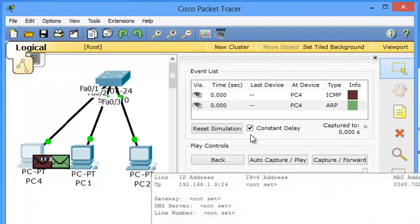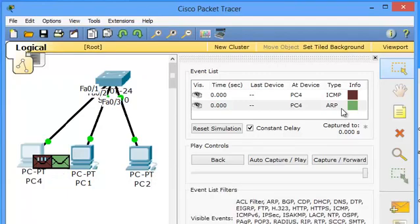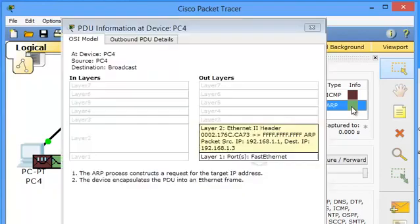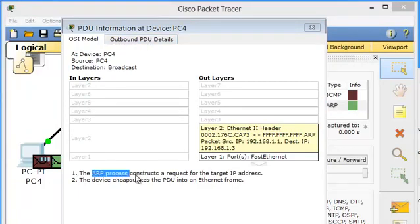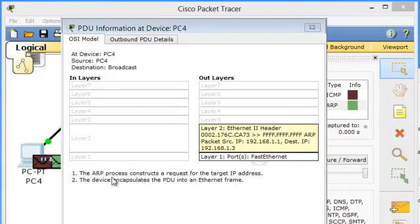So, now, let's see actually what is in the ARP packet. So, double click here. You can see there is the outbound PDU details.